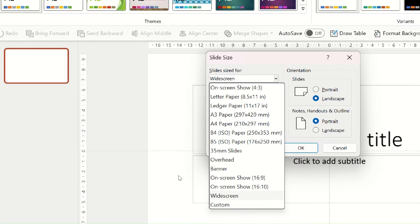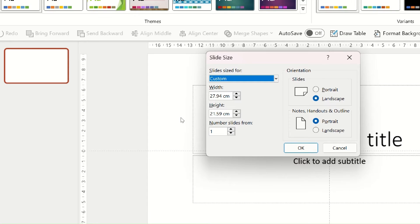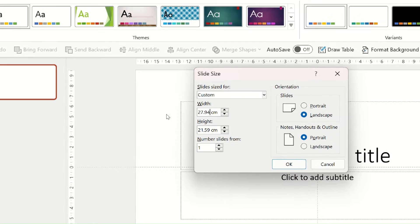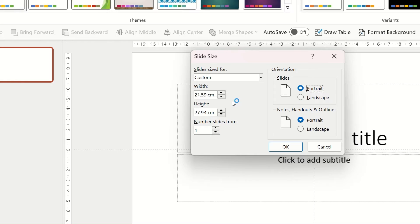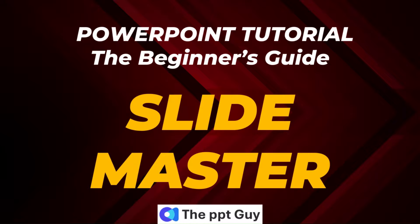If you want more custom size, click on custom and enter the height and width you need. You can also change the slide orientation to a portrait or a landscape. Now that you know how to change the slide size, we'll move on to learn about the master slide.